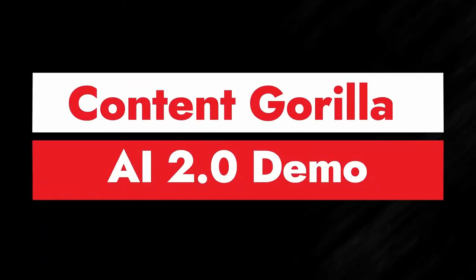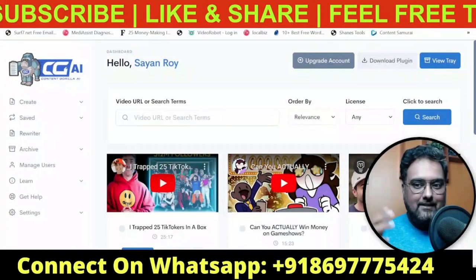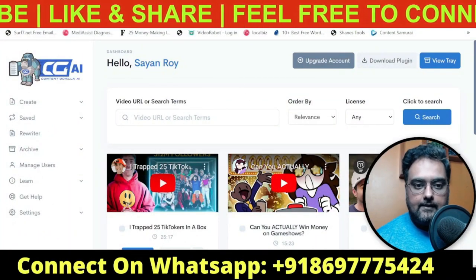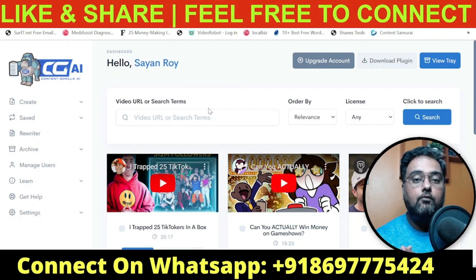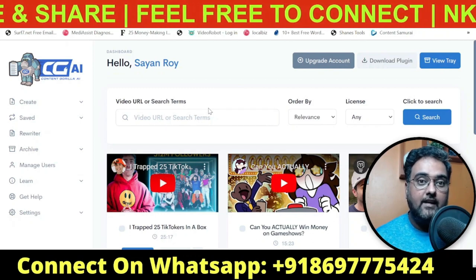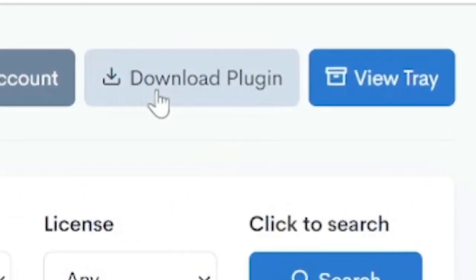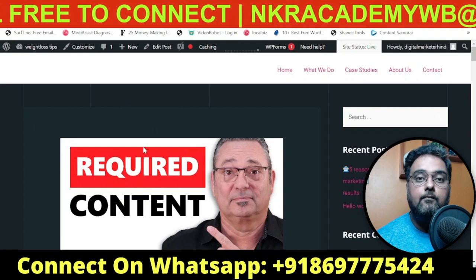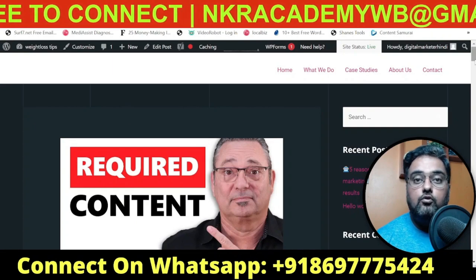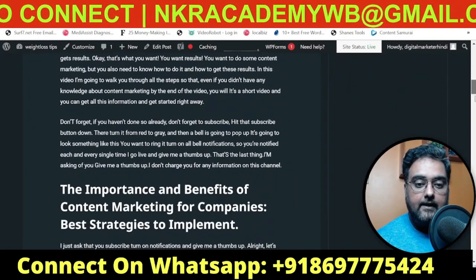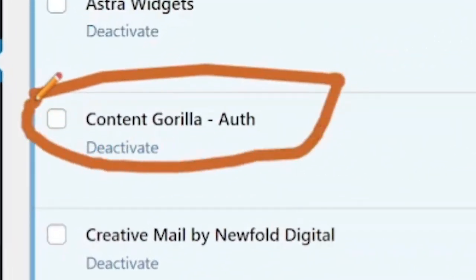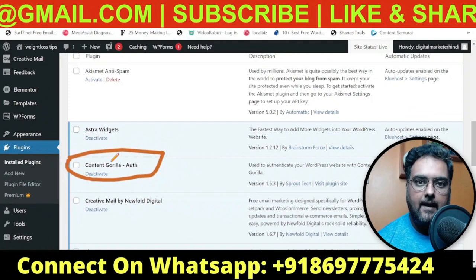Welcome to this Content Gorilla AI 2.0 demo. As you can see I am within the dashboard of Content Gorilla AI 2.0. The first thing you want to do here is connect your WordPress blog. For that you just need to download this plugin over here, and once done you can migrate any post from Content Gorilla AI 2.0 to your WordPress blog. As you can see I have already done it and it has been installed on my blog.